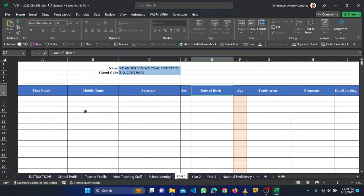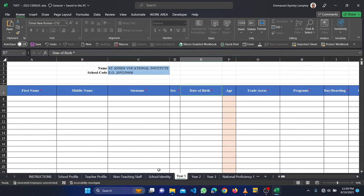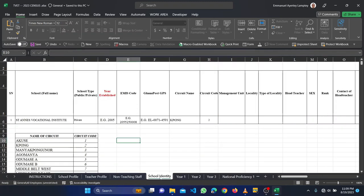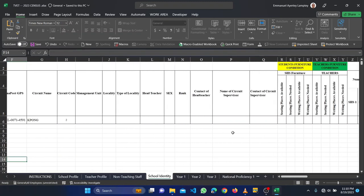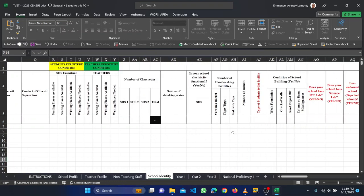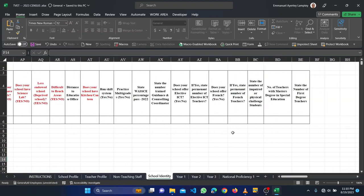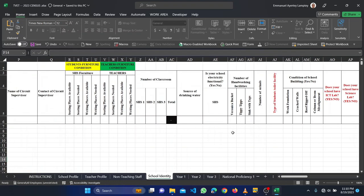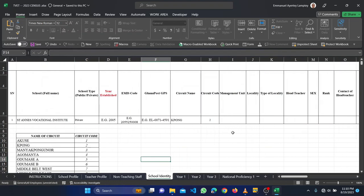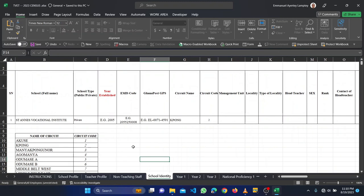When you are done filling all this, then you can move to the year. So when you are done, because I've done various videos on the other ones like this, I'm not going to talk about it because you should be able to work your way around if you have all those videos.